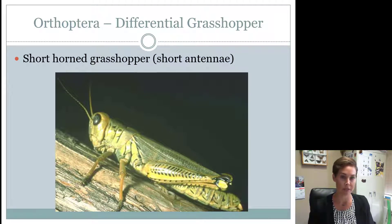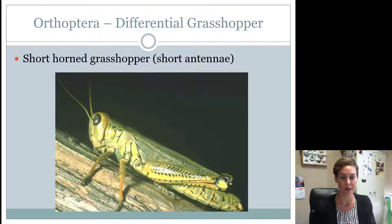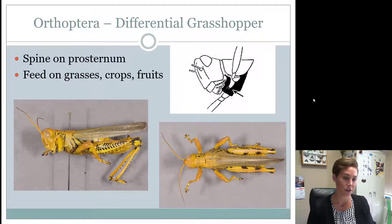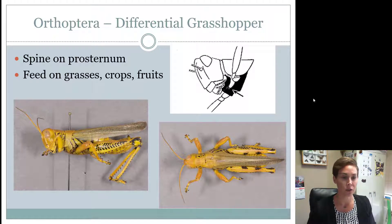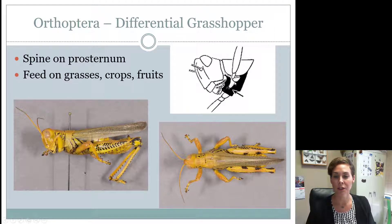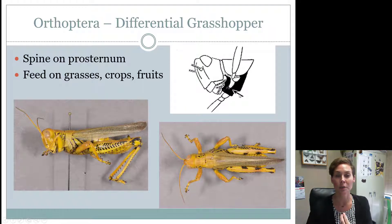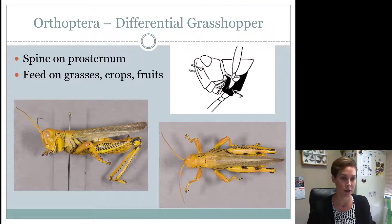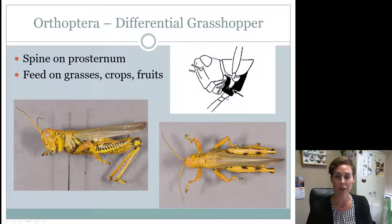The first one to know is the differential grasshopper. This is also considered a short-horned grasshopper because it has short antennae — it's the typical grasshopper most of us see in fields during the summertime. The difference between the differential grasshopper and the banded winged grasshopper is that the differential grasshopper has a little spine underneath its chin, like an Adam's apple. On a contest, if they zoom in on a picture underneath this grasshopper's chin, they're probably trying to show you that spine to identify it as the differential grasshopper.